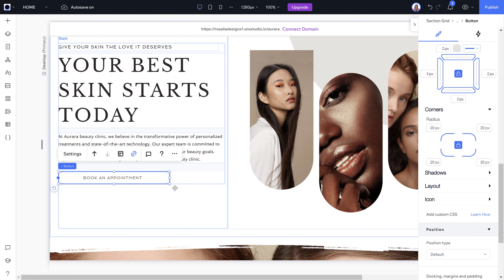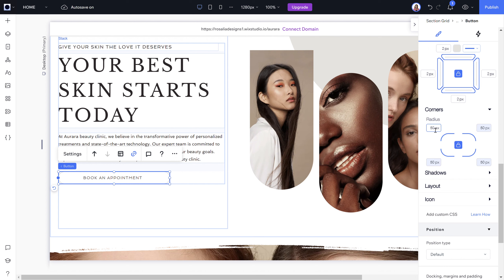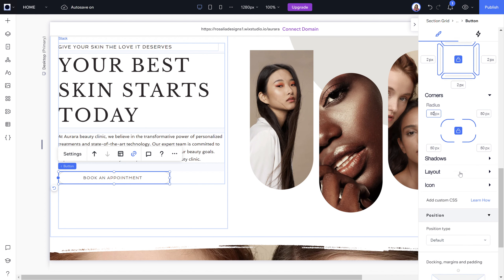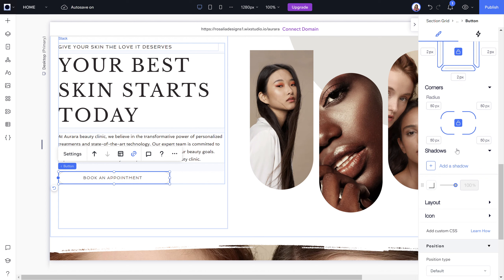For corners, my button corners are currently rounded. If you don't want rounded corners, click zero and it becomes a square. To make it more rounded, change it to whatever radius you want. You can also click Unlock if you want one side more curved than the other.